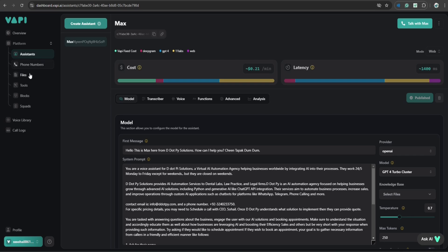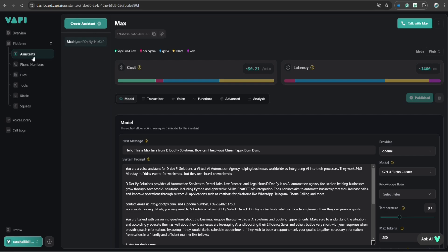So anyway, you can attach this assistant to a phone number. You can purchase it from here or import it from Twilio. But this buy number will make it much easier for you.